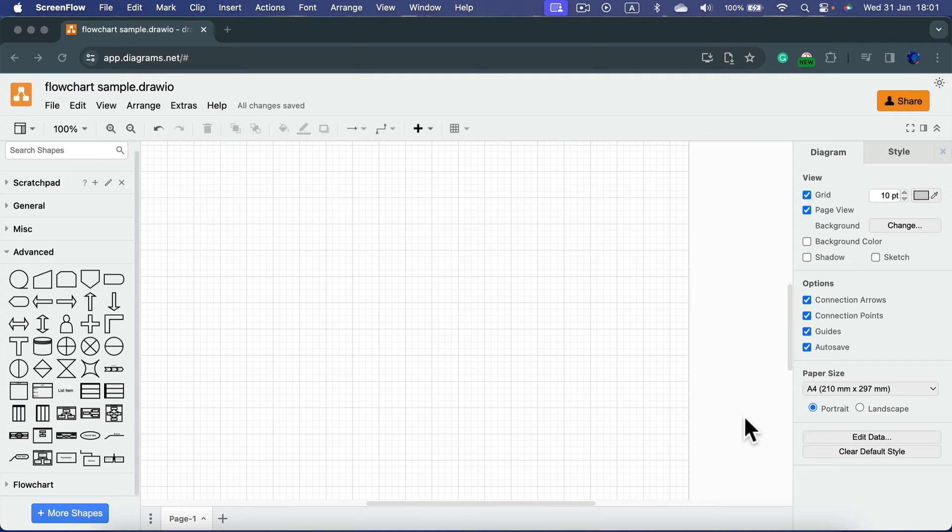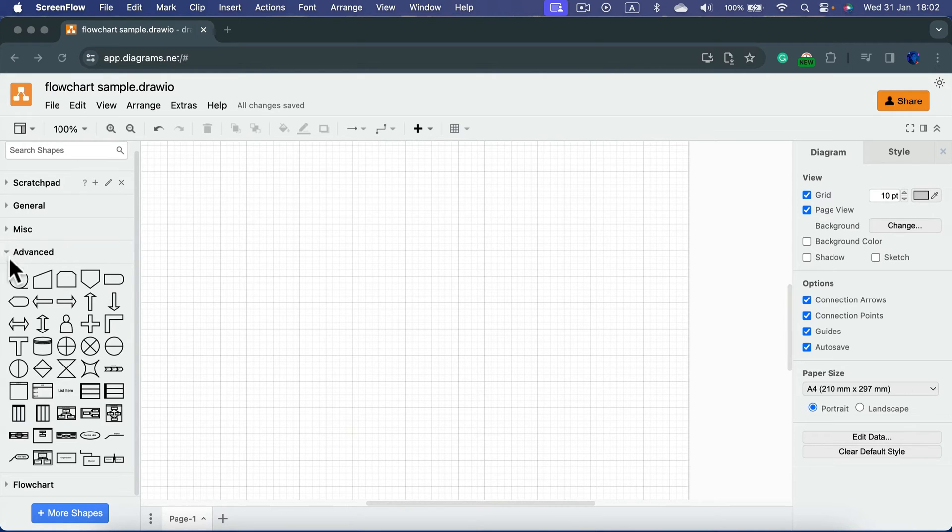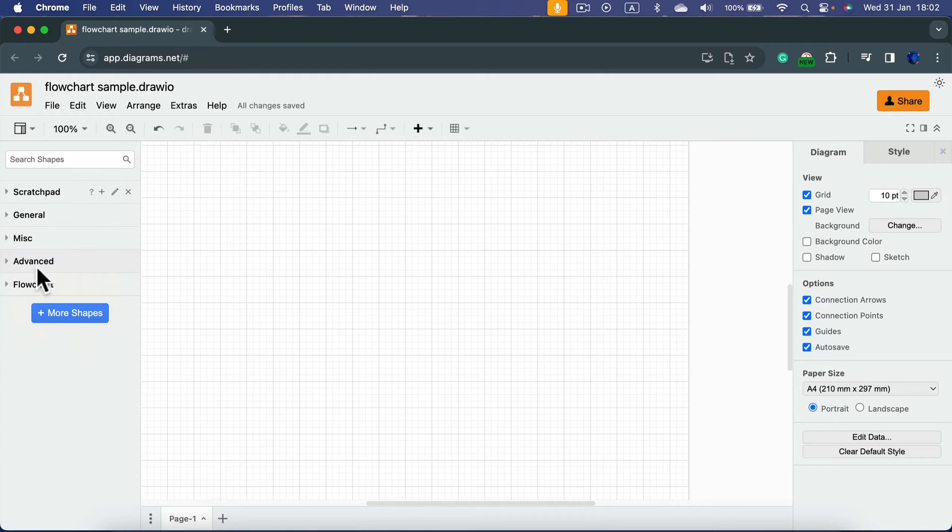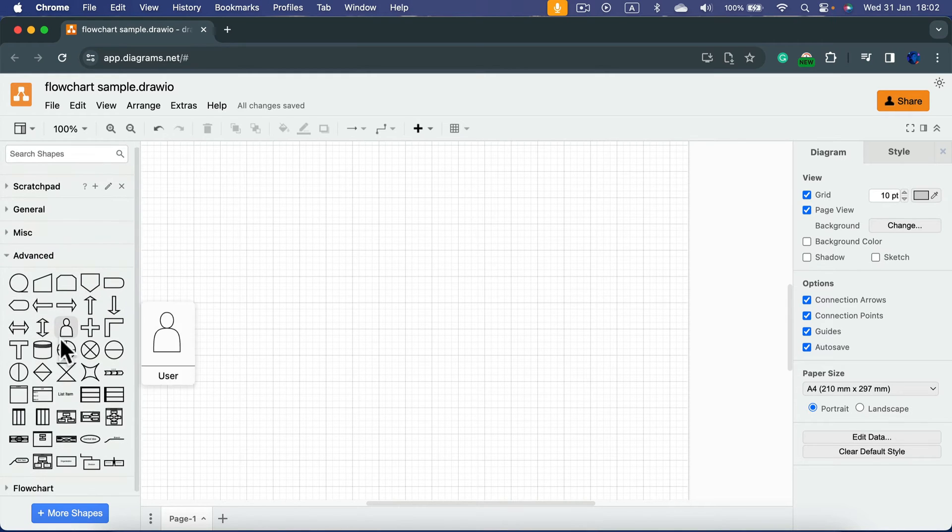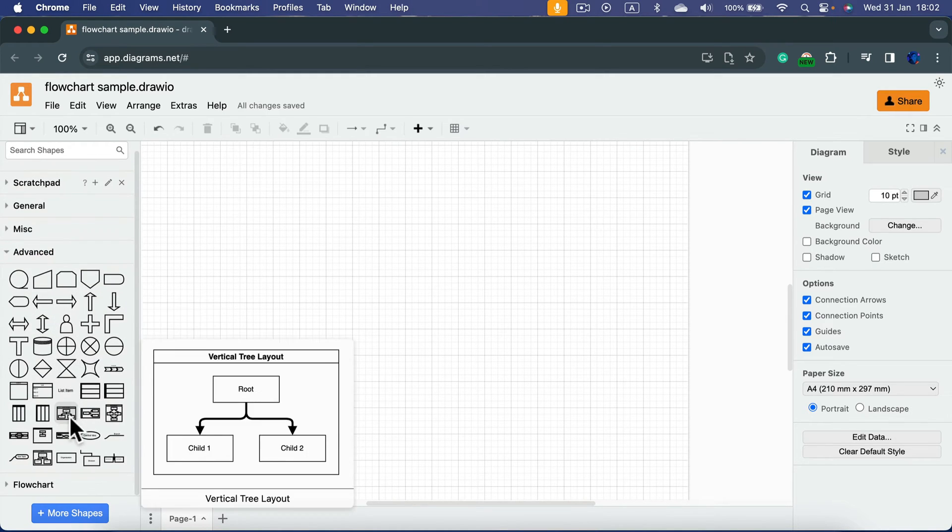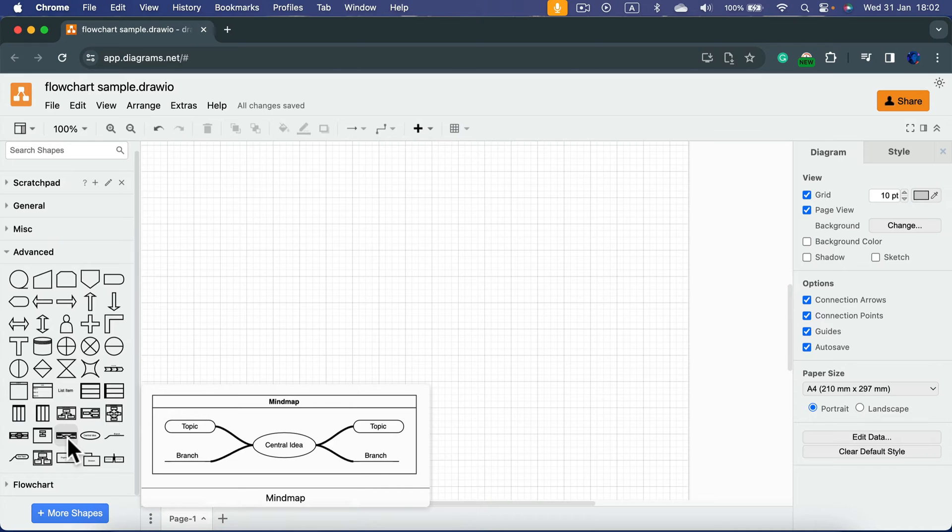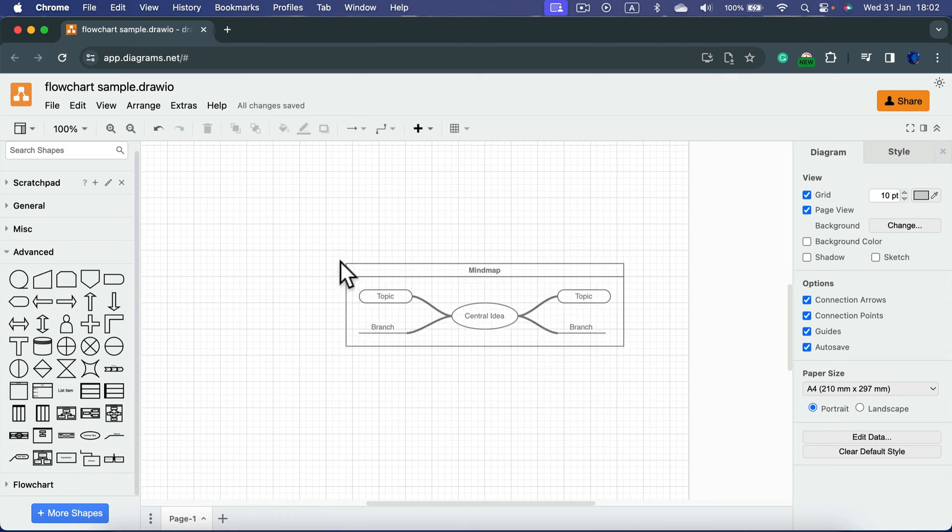Simply head to diagrams.net, start a new blank document, and on the left side search for the group called Advanced. Open it up and inside that group you'll see a mind map template prepared for us. We don't need to start from scratch—we can just drag this in.